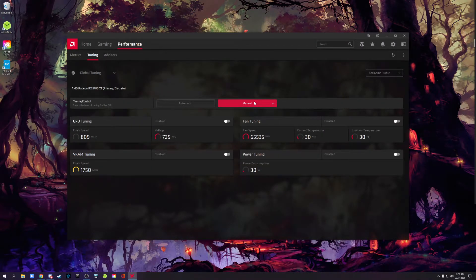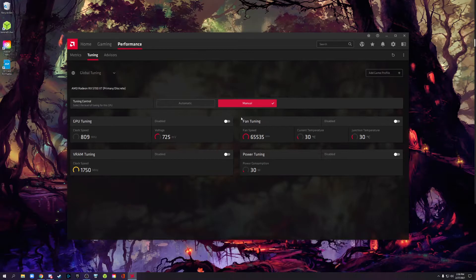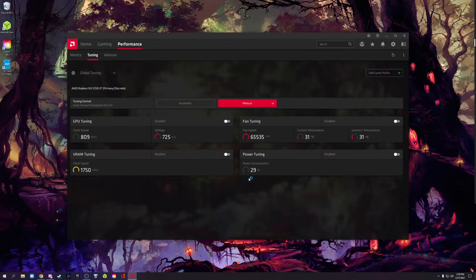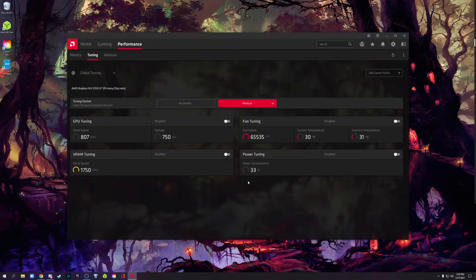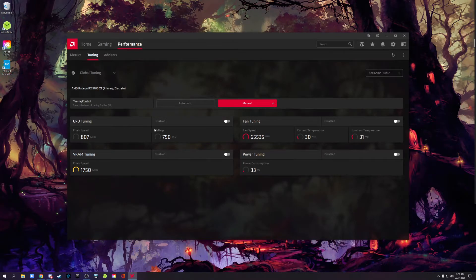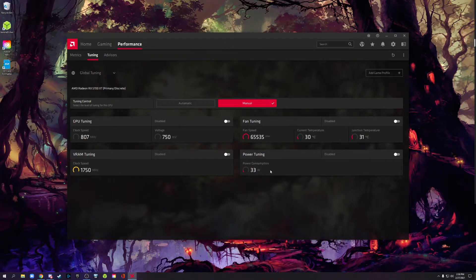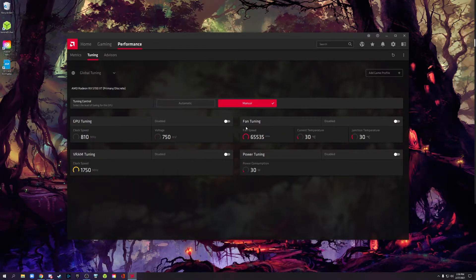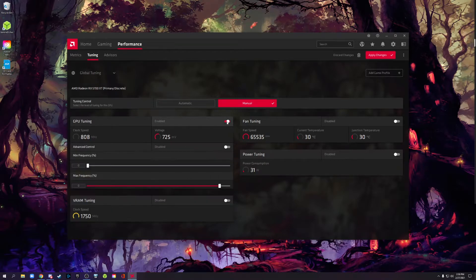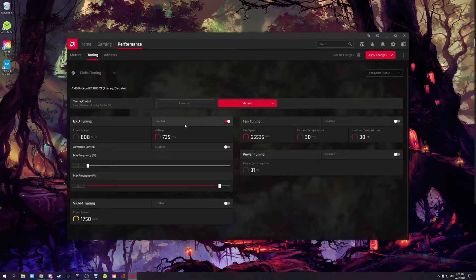Click on manual. When you click on manual, you're going to get a whole bunch of options. Now, we're not going to worry about anything except for this one right here, GPU tuning. You could mess with power limit, you could mess with your VRAM, you could mess with the fan curve. I'm not going to touch any of those. Today, we're just focusing on undervolting, so we're going to go ahead and enable that.